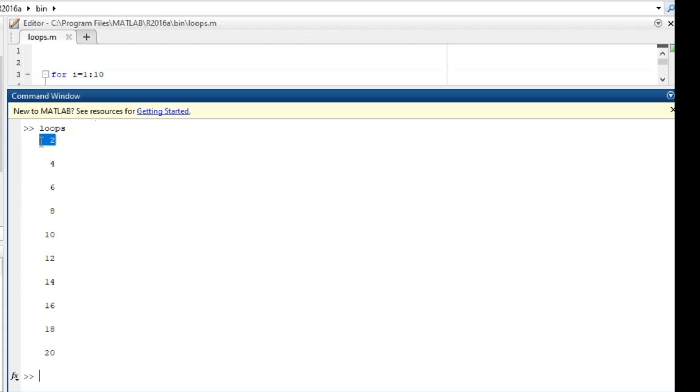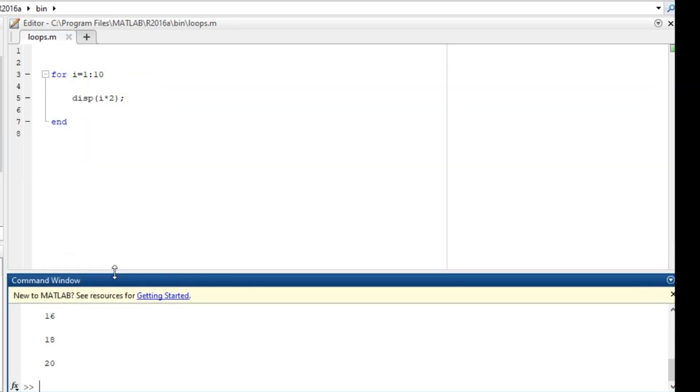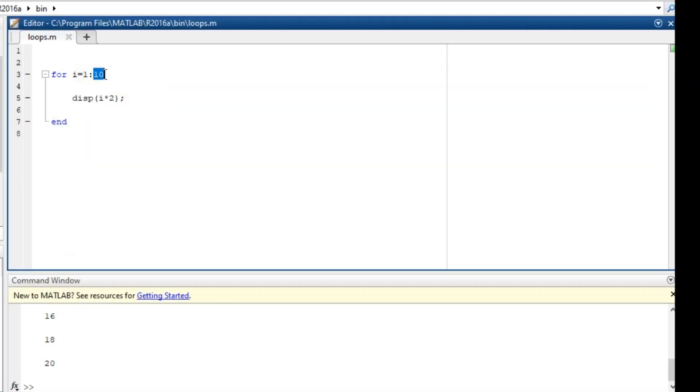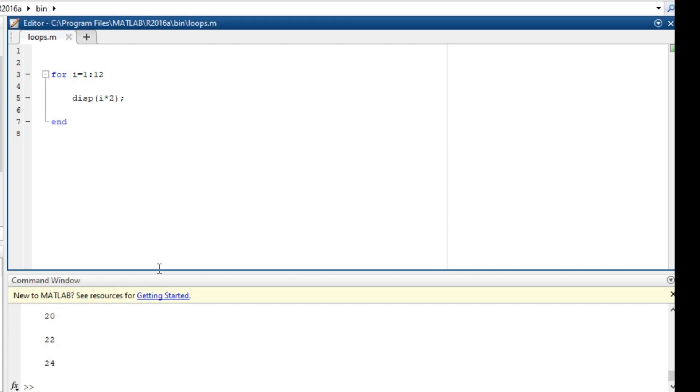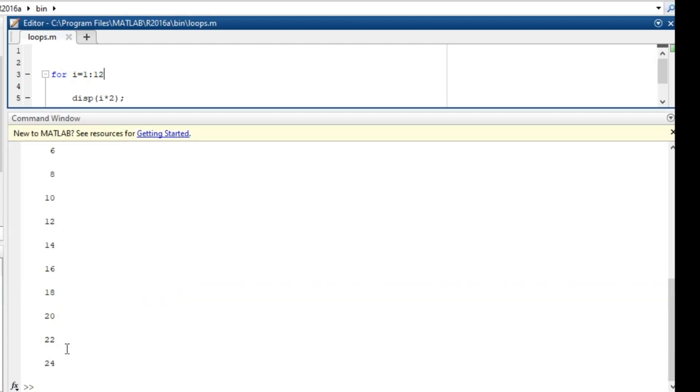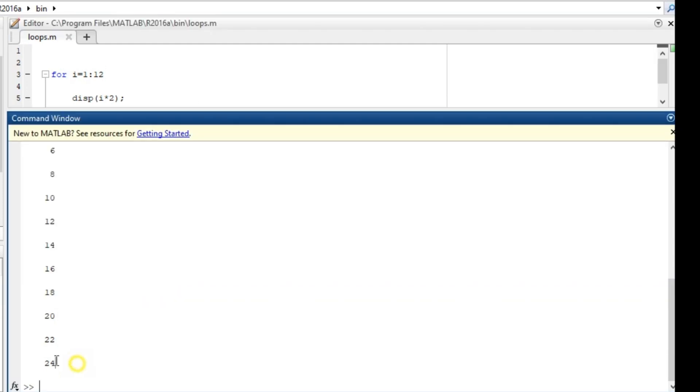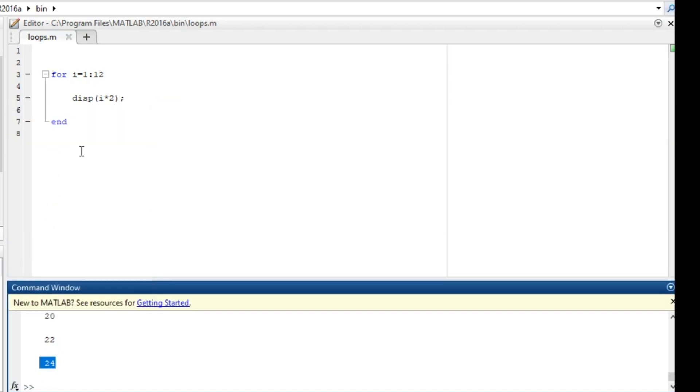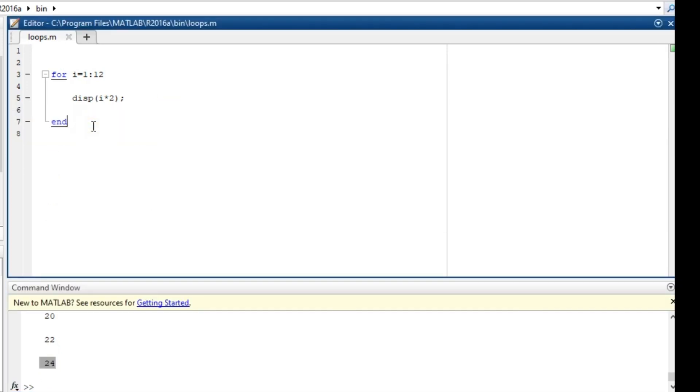So at the first instance i was equal to 1 and it multiplied it by 2. Second instance i was equal to 2 and it multiplied it by 2. So it did that over and over until it got to the last end, which was 10. So we can equally make this place 12 so that we can end on 12. So when we run it you can see right here that we have 24. So we did it over and over without having to repeat the code so many times.